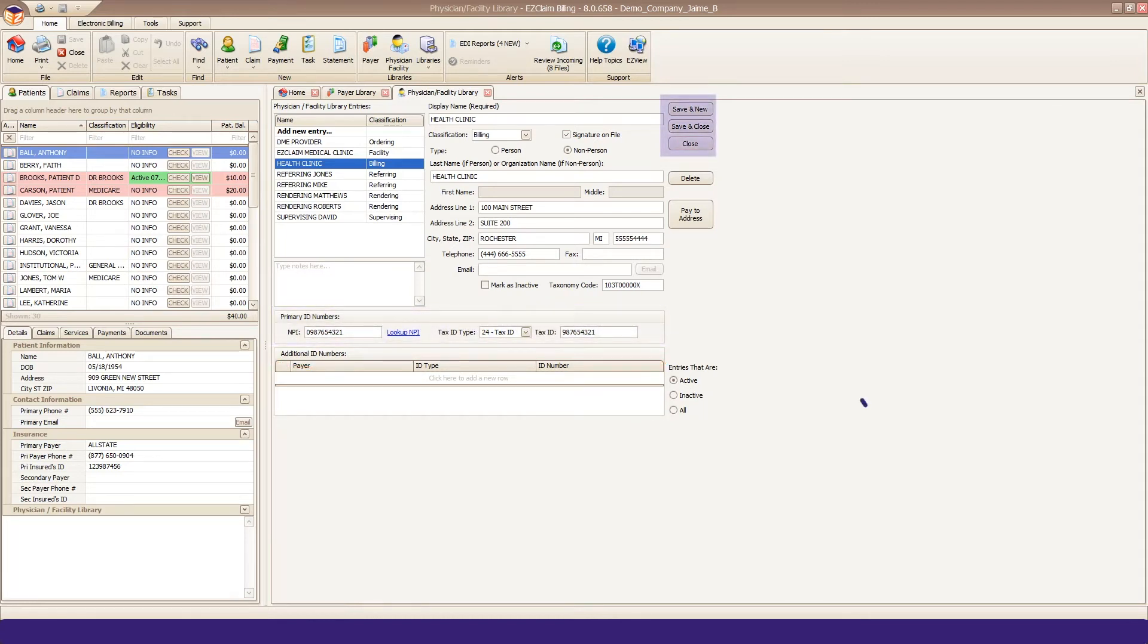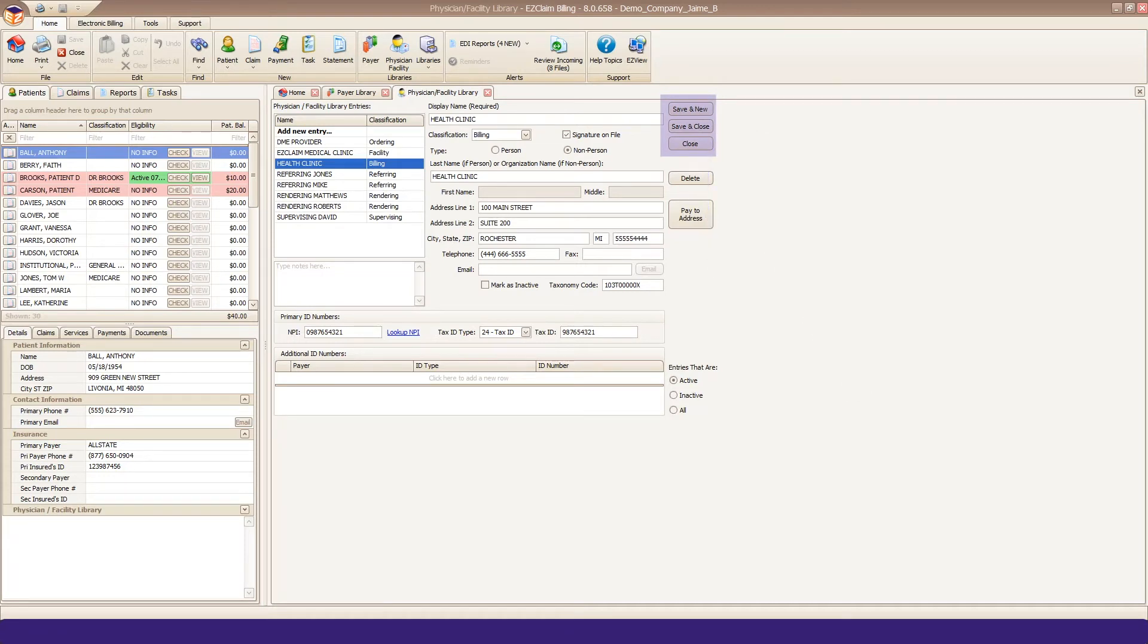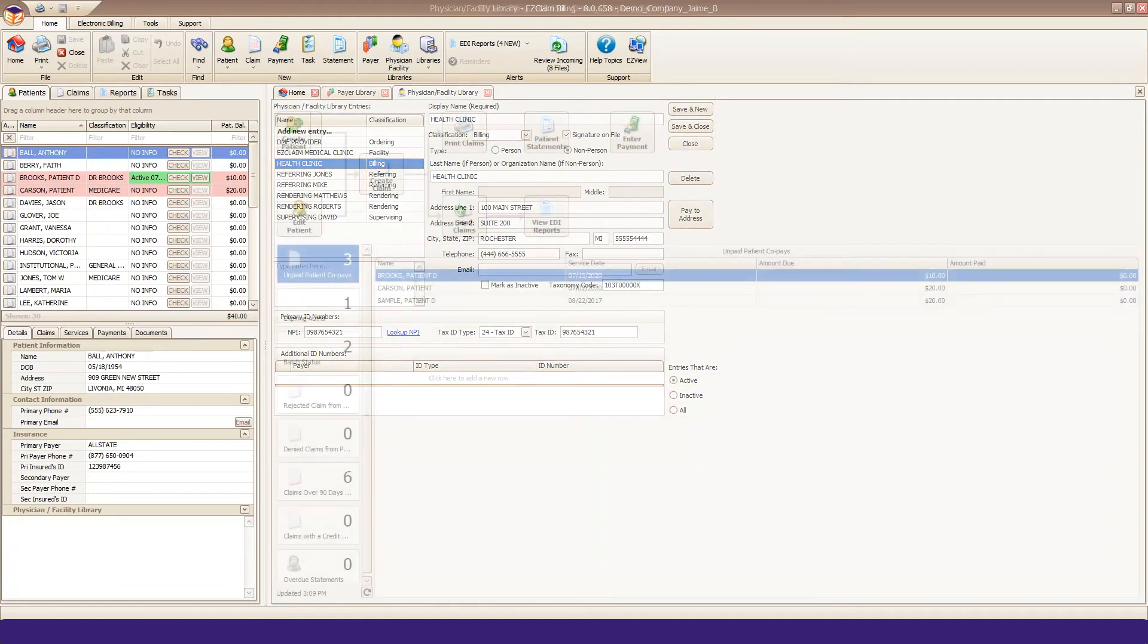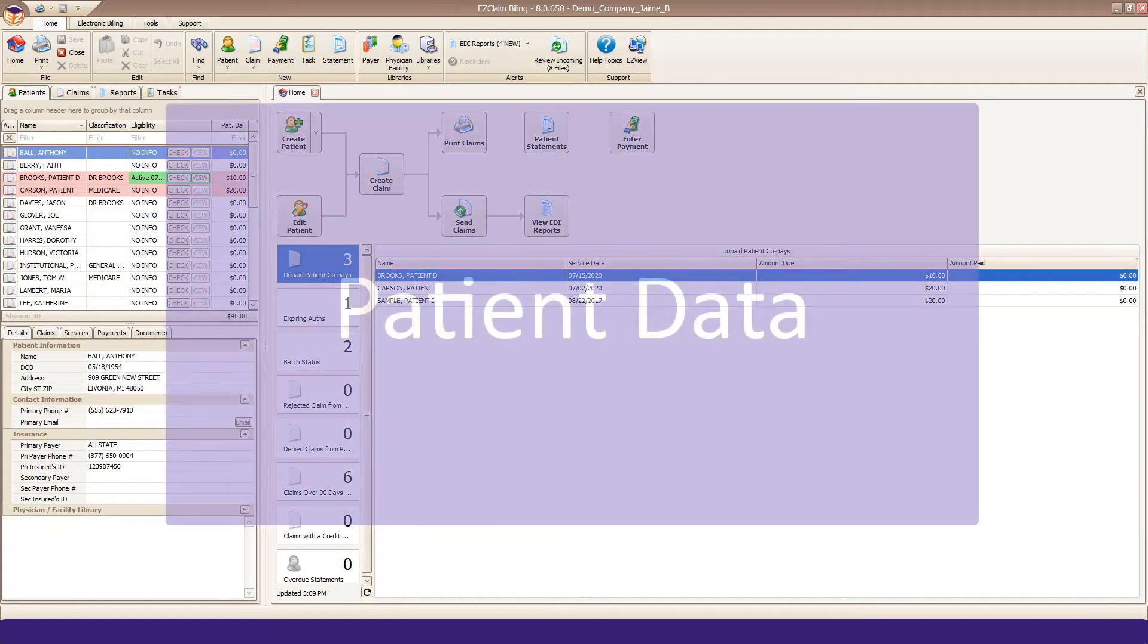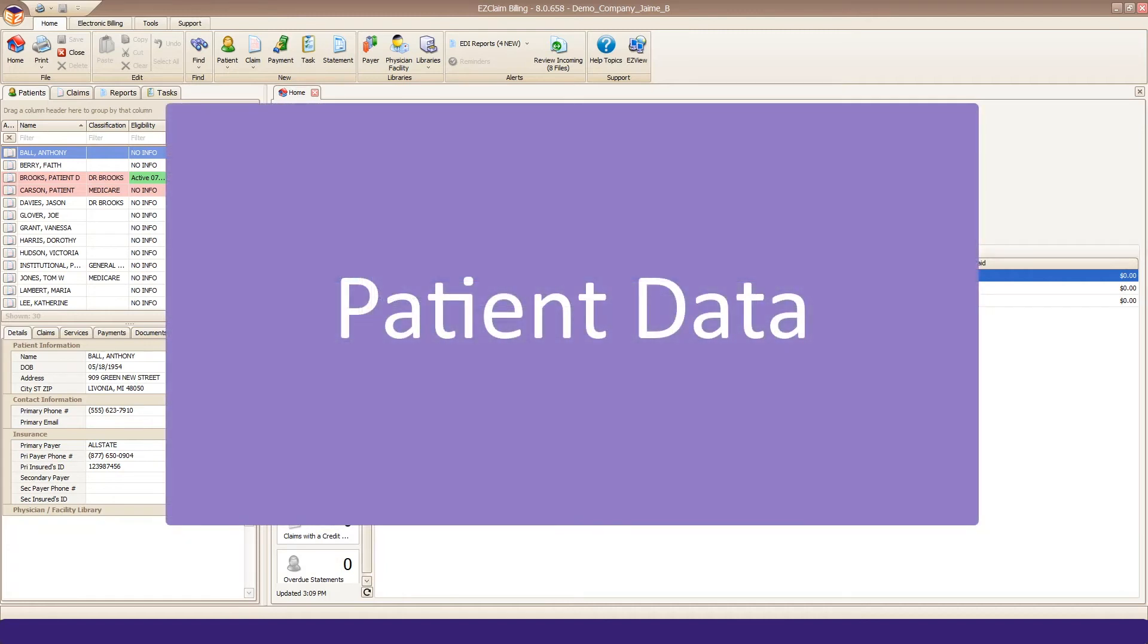Click Save and New to continue entering more providers, such as rendering or facility, if needed. Now that payer and provider data has been entered, you can move on to entering your patient data.